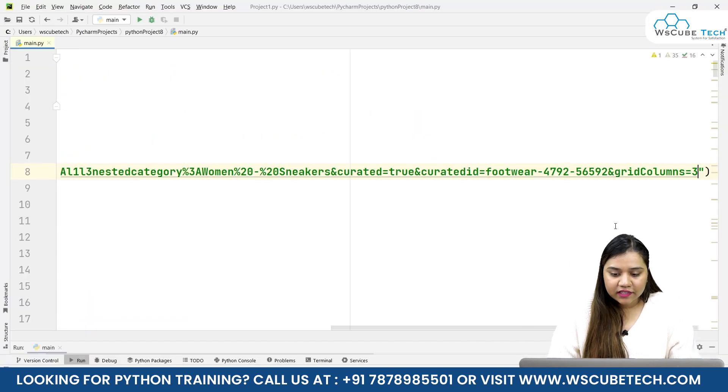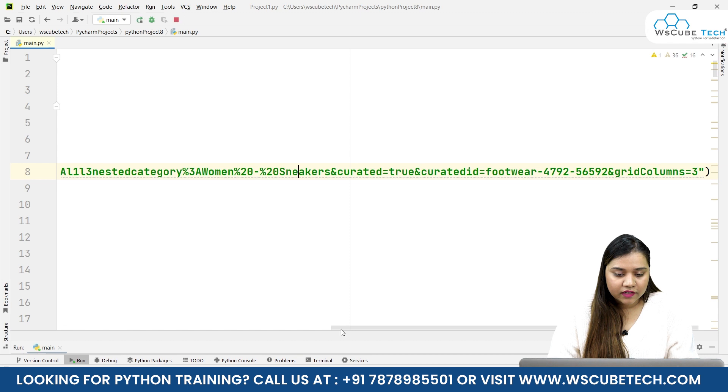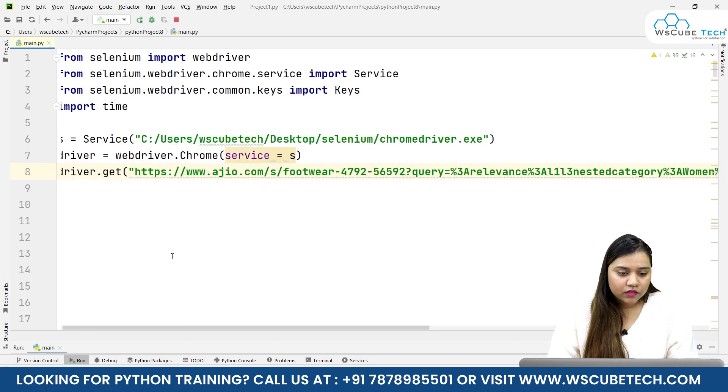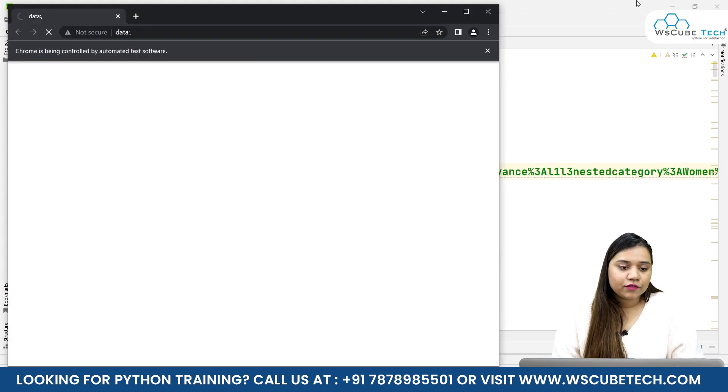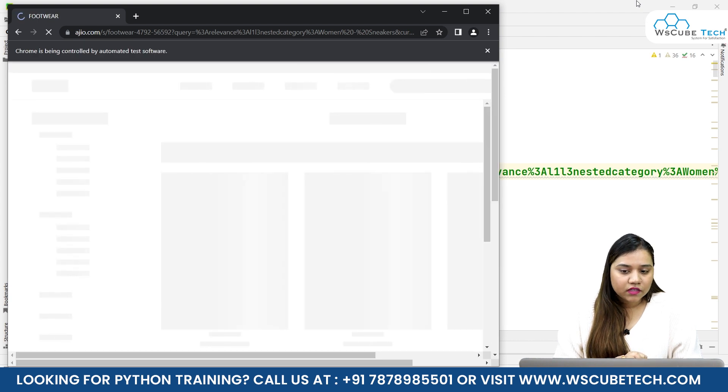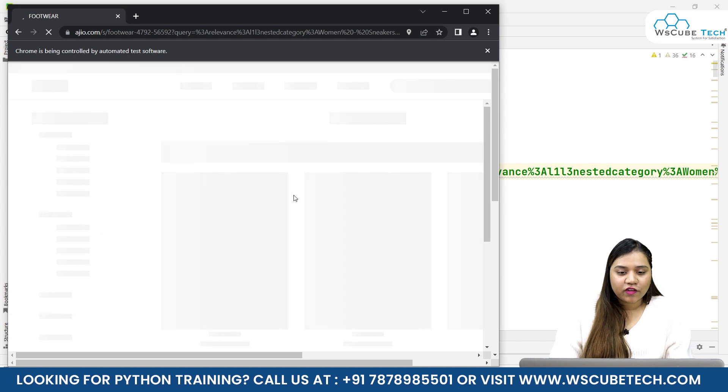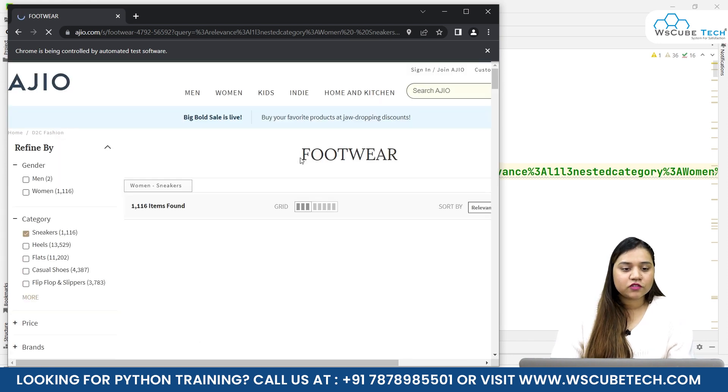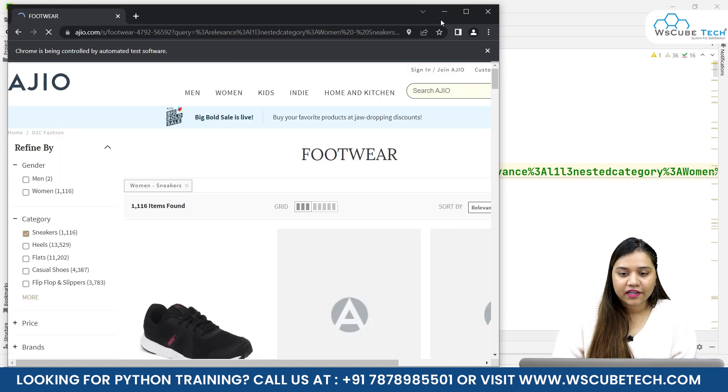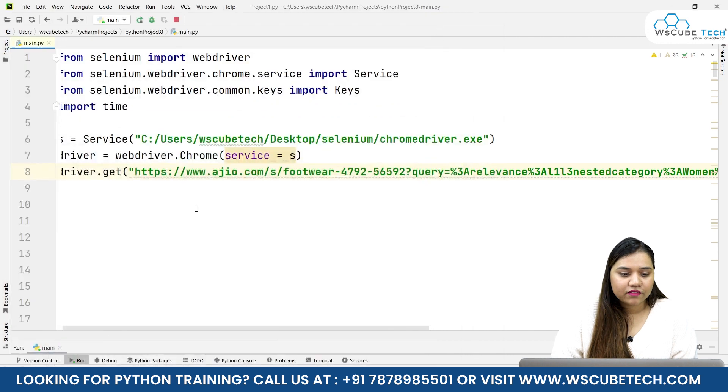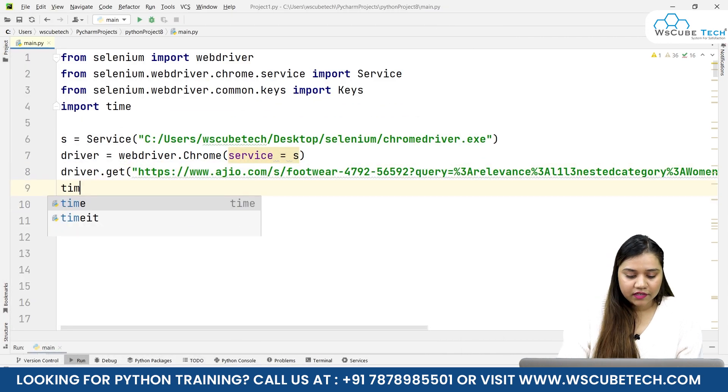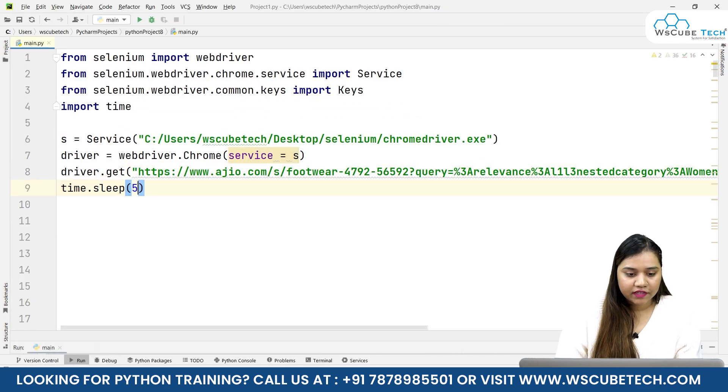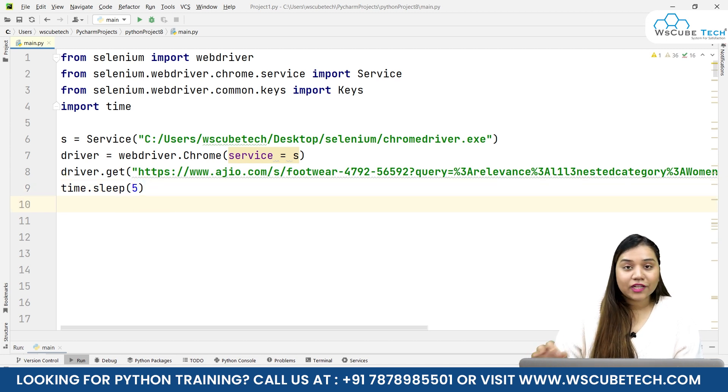I'll paste the link here and as soon as I run it, it will open a Chrome driver for me and this page should open. The page opened but it's taking a while to load because there are lots of products, so let's give it a time.sleep of five seconds so our page gets enough time to load.